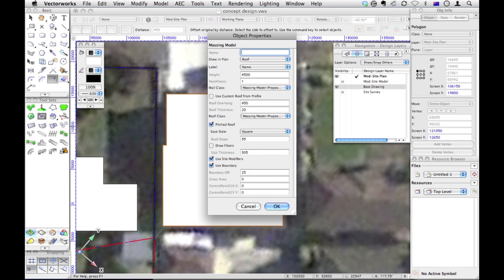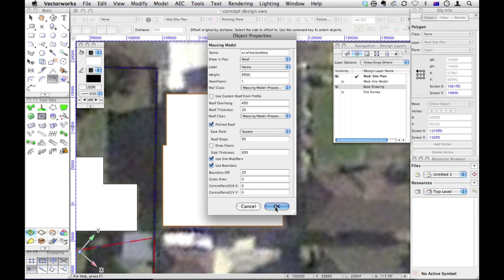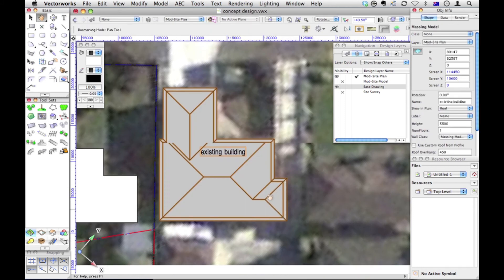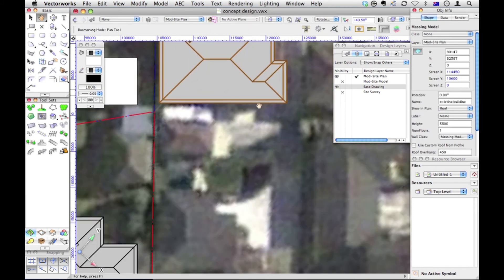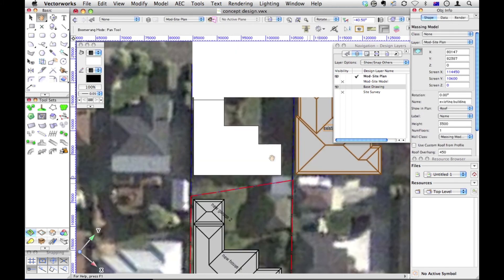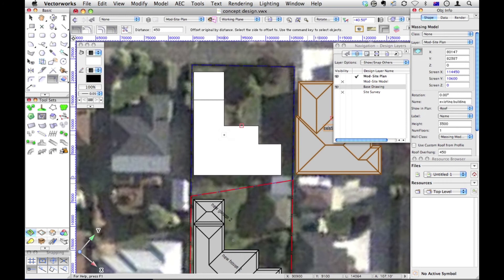And we're going to take that existing building. So this is an existing building. And the name, the height, is really only 3.5 meters for these existing buildings. And OK. So there it is, existing building.